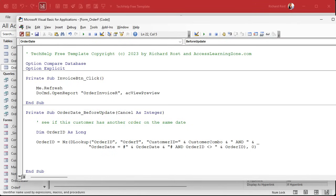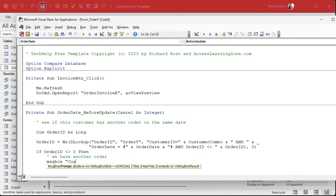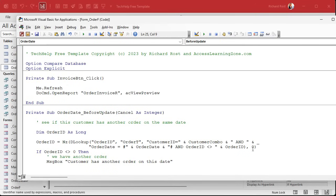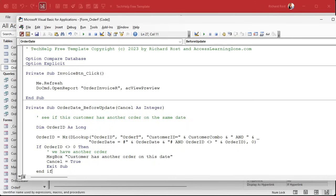Now we can check for that zero. If orderID is not zero, that means we have another order that matches those criteria. So: message box 'Customer has another order on this date.' Then cancel equals true. I always use cancel equals true because it reads better and it works — false is zero, true is technically negative one, but that's fine. And then exit sub, end if, and we're done.